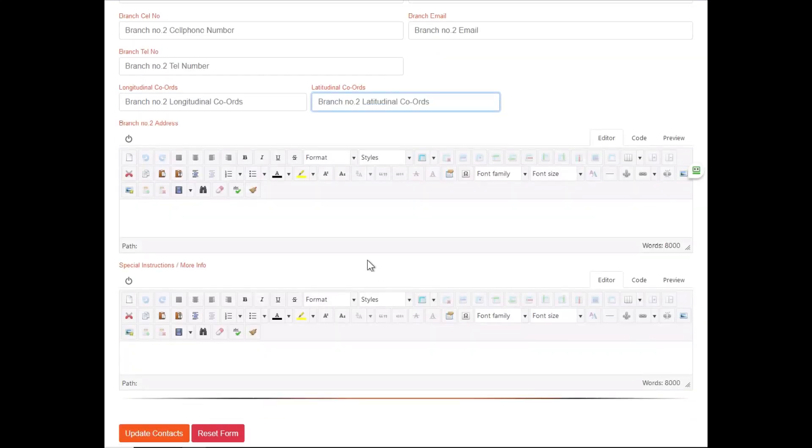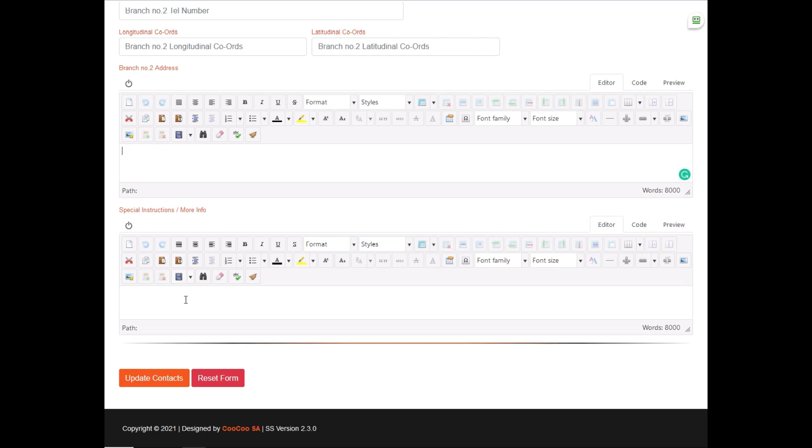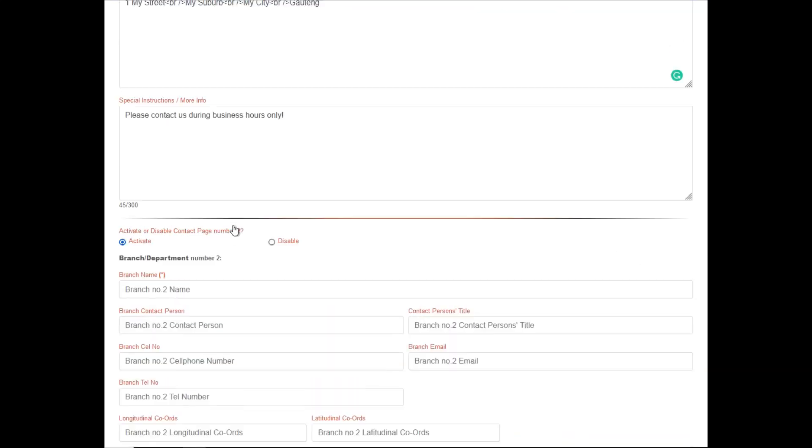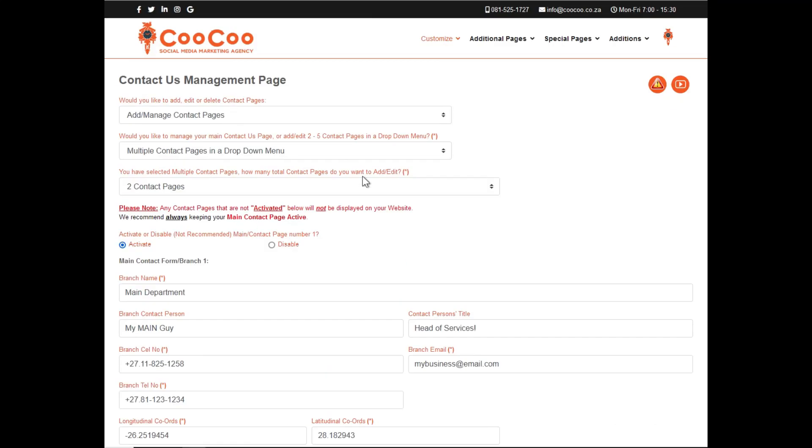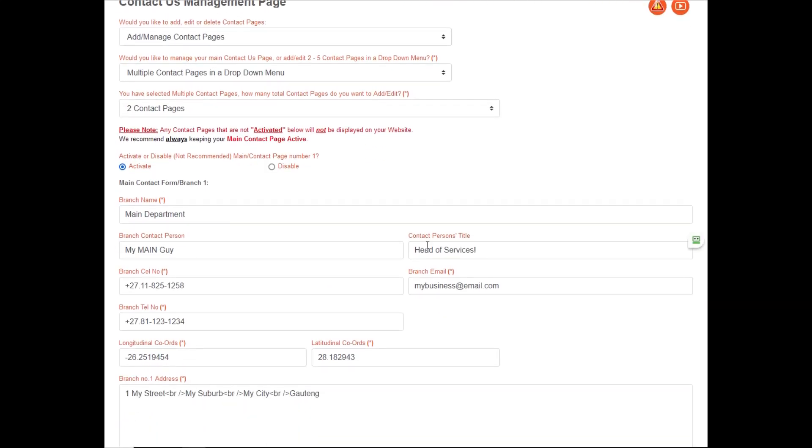If you come back to this page, to edit the contact page again, all the info that you have added will be available for you to edit, so that you don't need to insert all the contact details all over again.